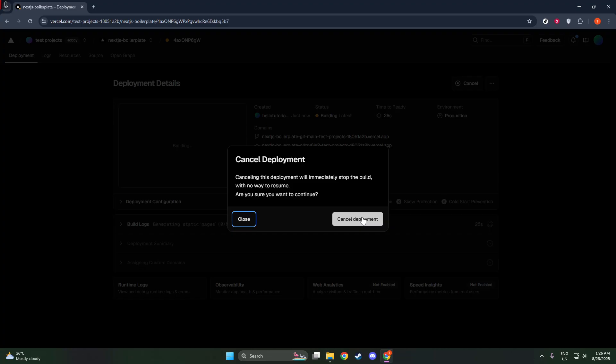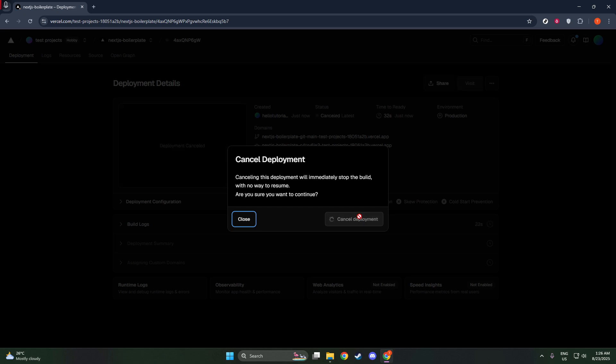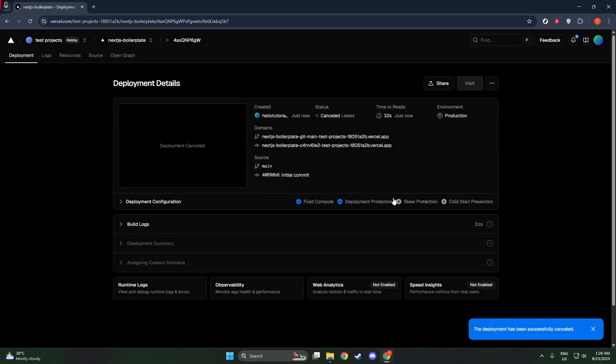After identifying the ongoing deployment, look for the ellipsis icon, which appears as three dots, located next to the deployment entry. This icon is a handy feature in many digital platforms, generally indicating additional options or actions that you can perform for a particular item. Clicking on the ellipsis reveals a drop-down menu with options tailored to managing the deployment you're working on.